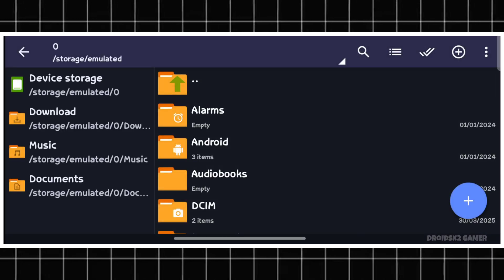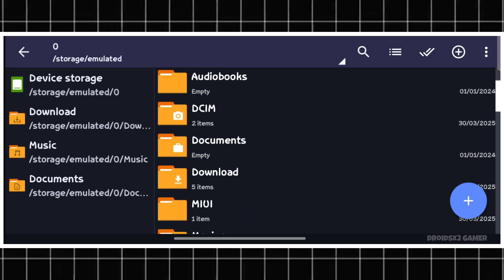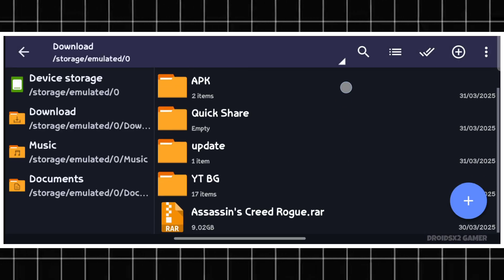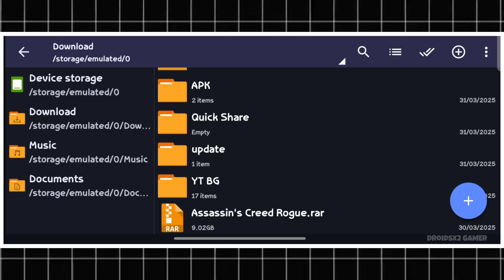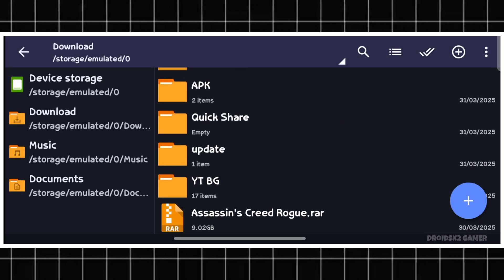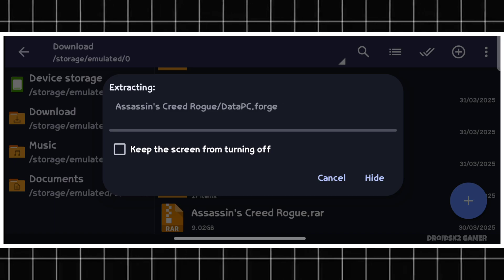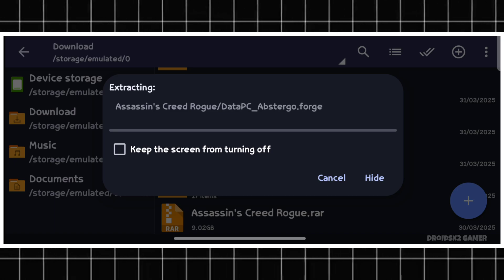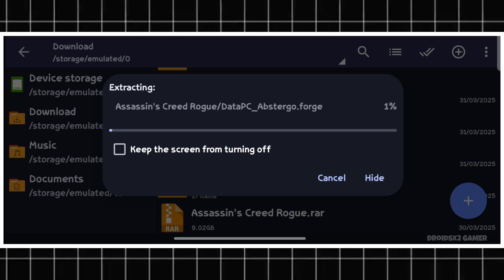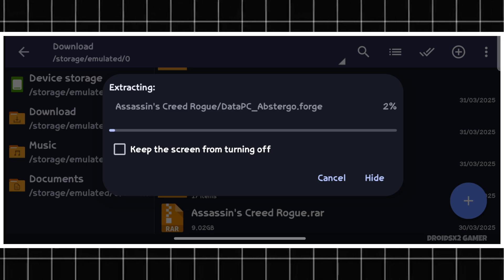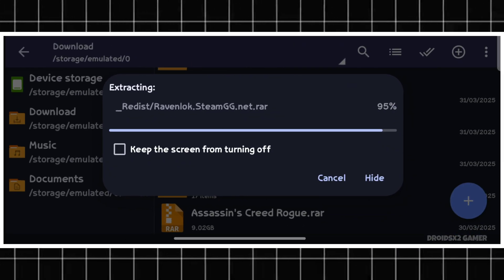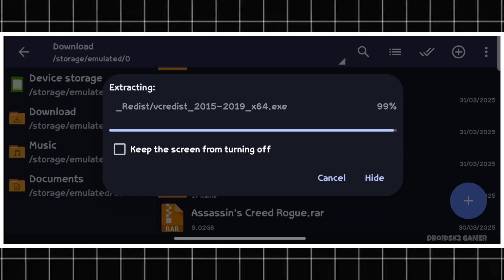Open the zArchiver APK. Go to the Download folder, click on the game file, and then click on Extract Here. It will take some time to extract depending on the size of the game. Let's jump ahead in the video to save time.